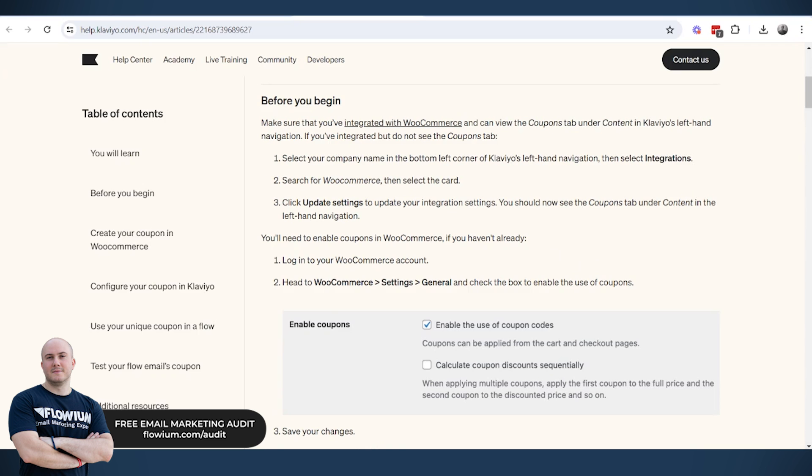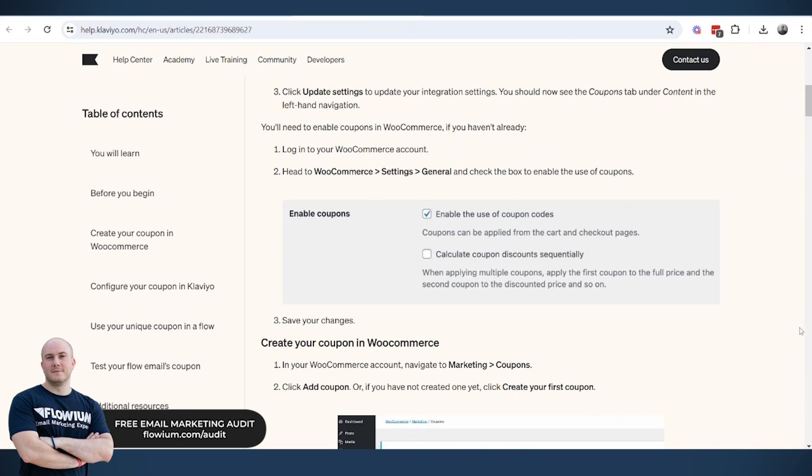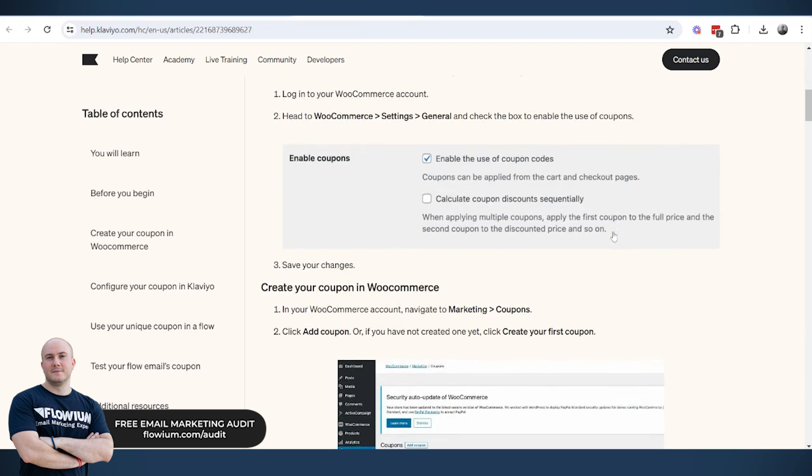So the first thing that we will need is to make sure that the integration between WooCommerce and the Klaviyo account is set up properly, to make sure that the WooCommerce website has an option to create coupon codes. And this is a short explanation on how to enable that.